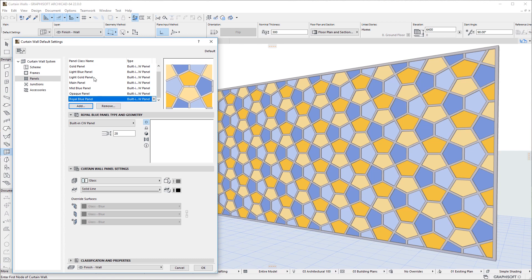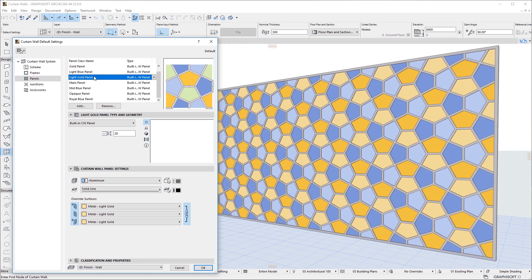When a panel class is selected in the list, the Preview window on the right highlights all panels using the selected panel class.